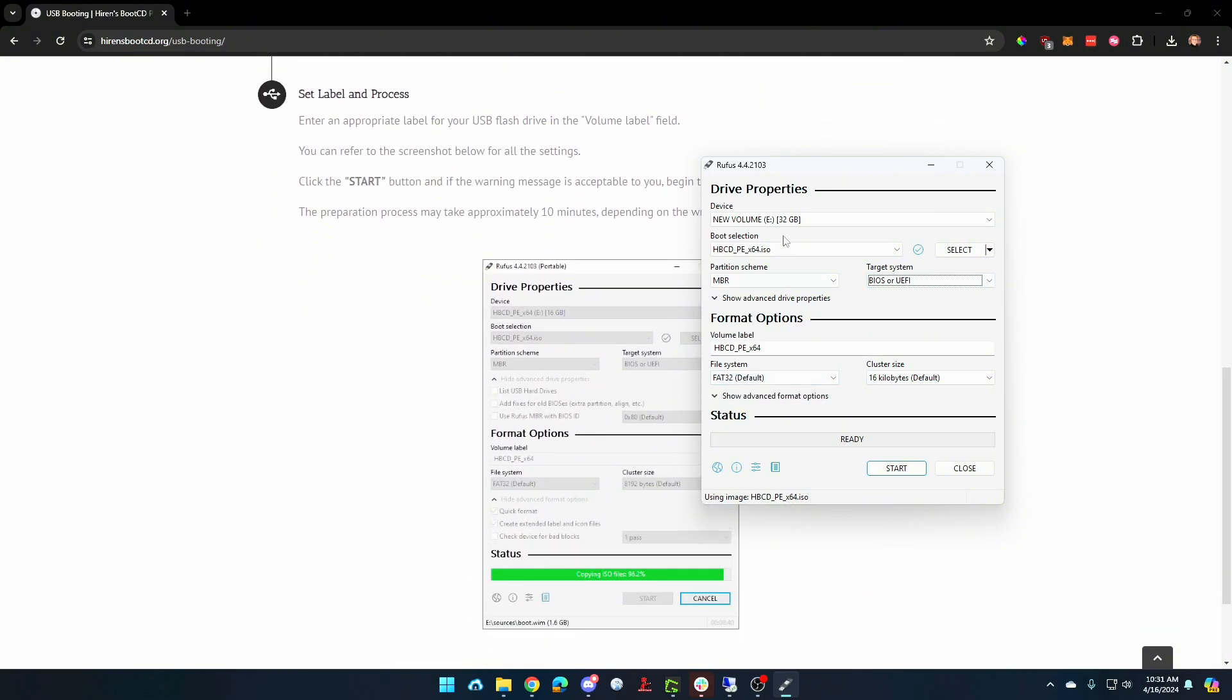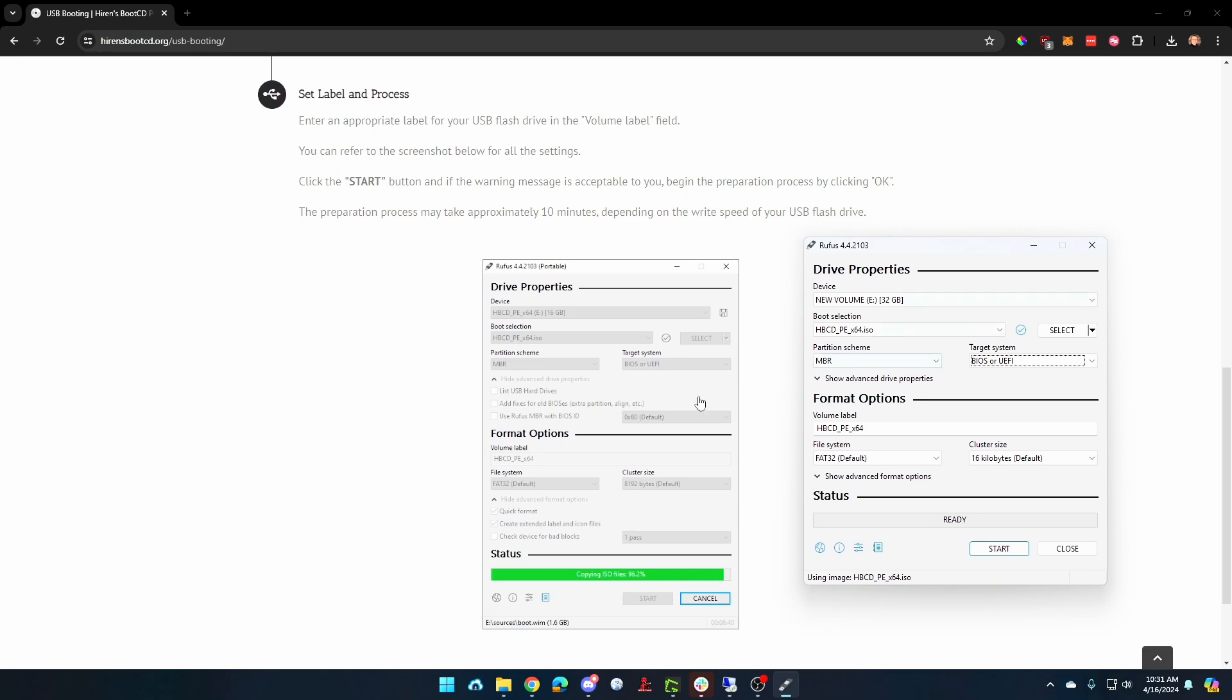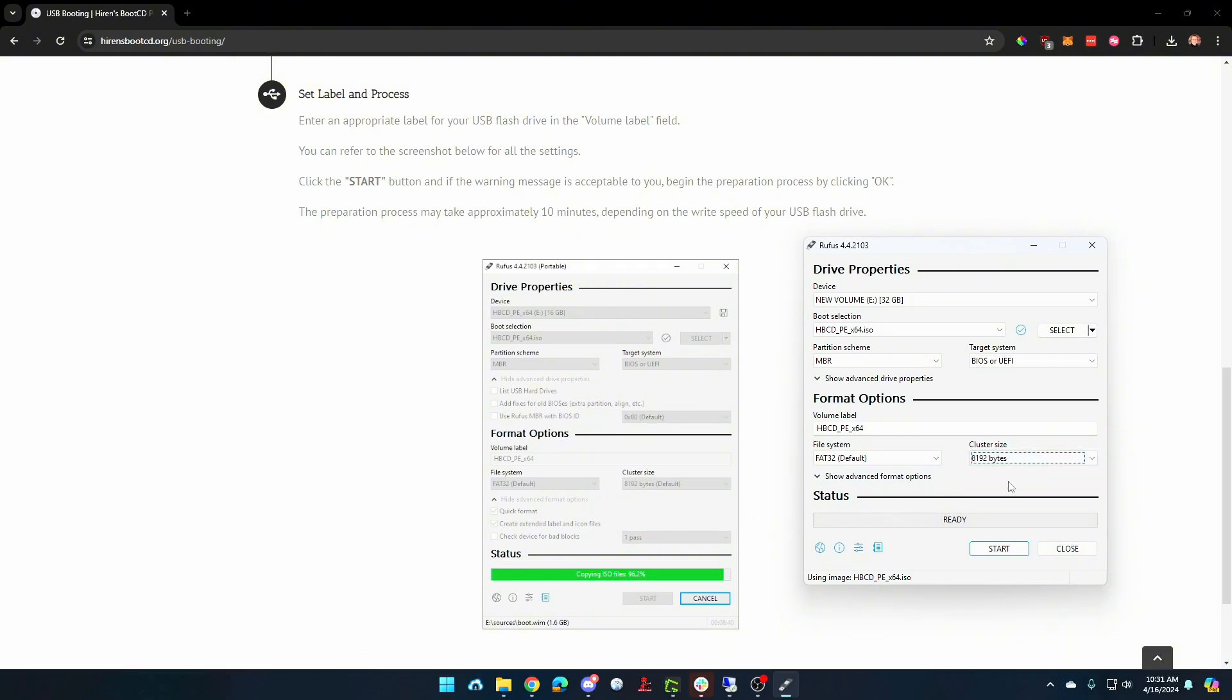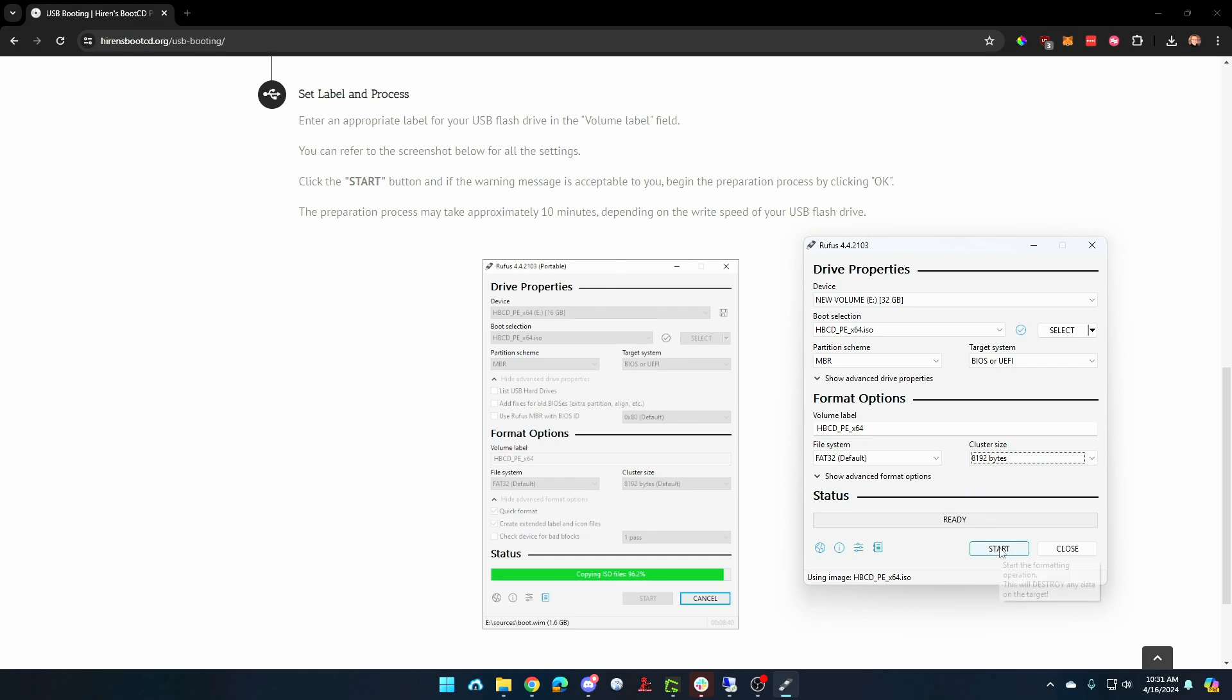Then we can compare what we've got to the screenshot here. We got MBR, we got FAT32. Everything here is matching what they have, except for cluster size, which we can change. It's not going to matter in this case, but we'll put it to the same one as them. And we'll click on start.